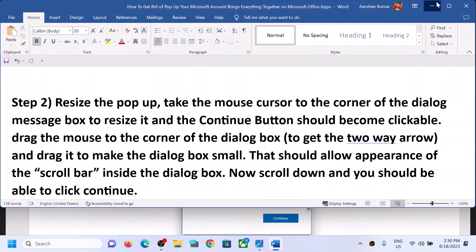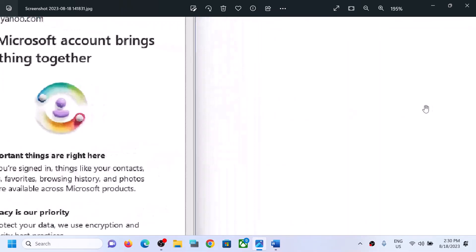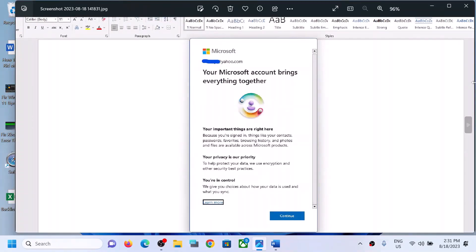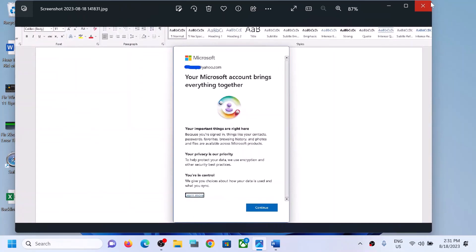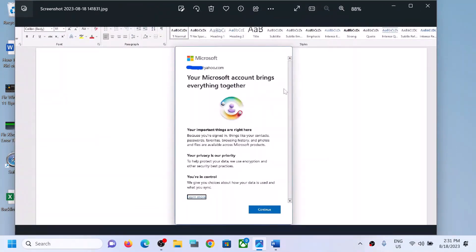Scroll down and you should be able to click on Continue. Since I've already resolved this problem, I'll show you using a screenshot. When you take the mouse cursor to the corner — up, down, left, right — you'll see a two-way arrow. You can take it to the left, right, or top corner to change the size of the dialog box. Then you should be able to scroll, and the continue option should be highlighted.